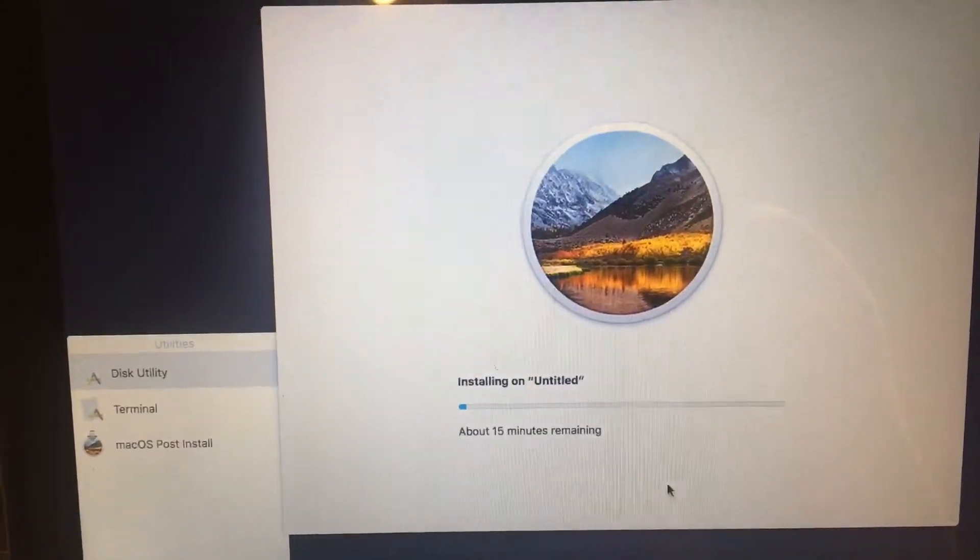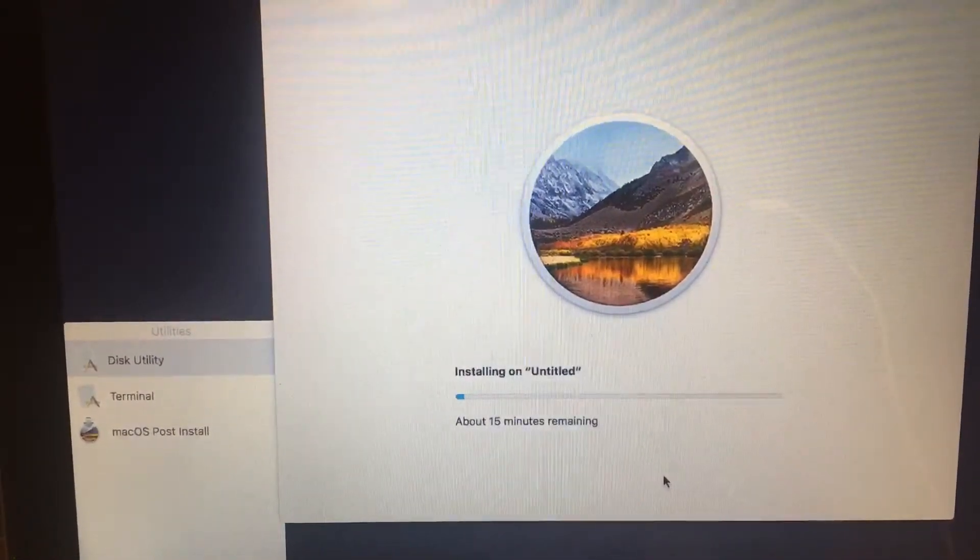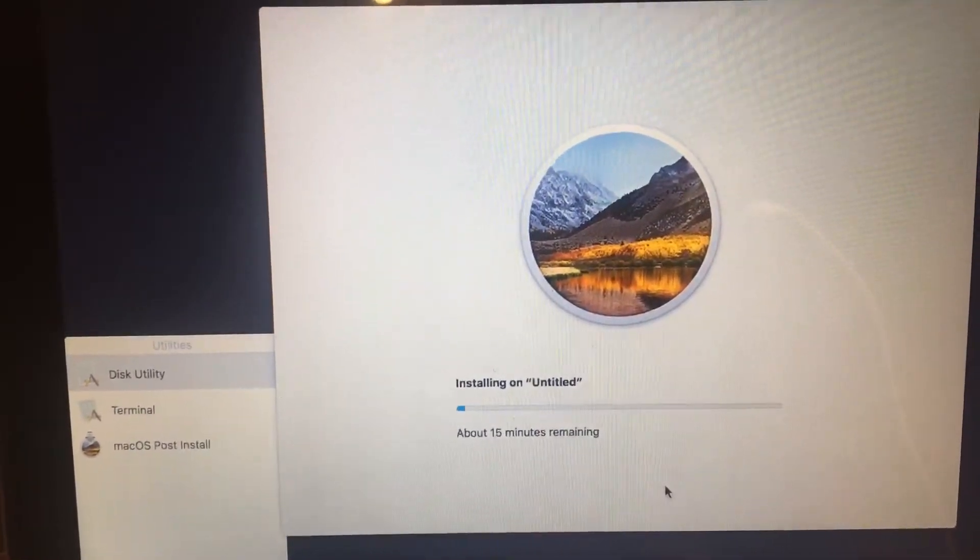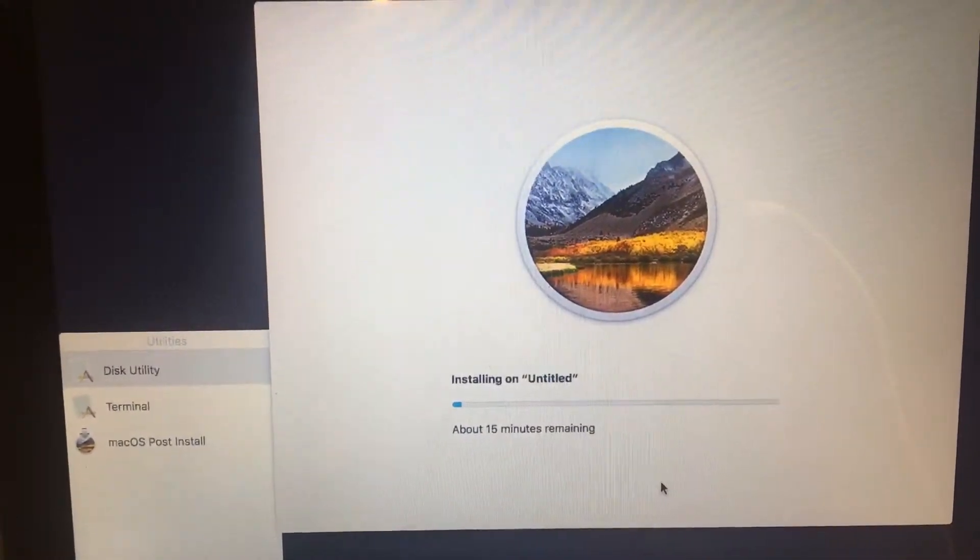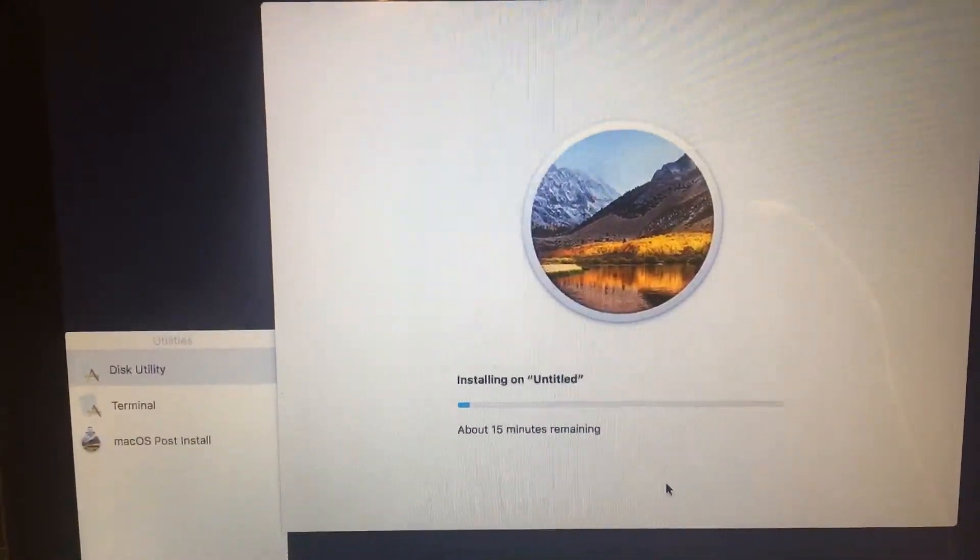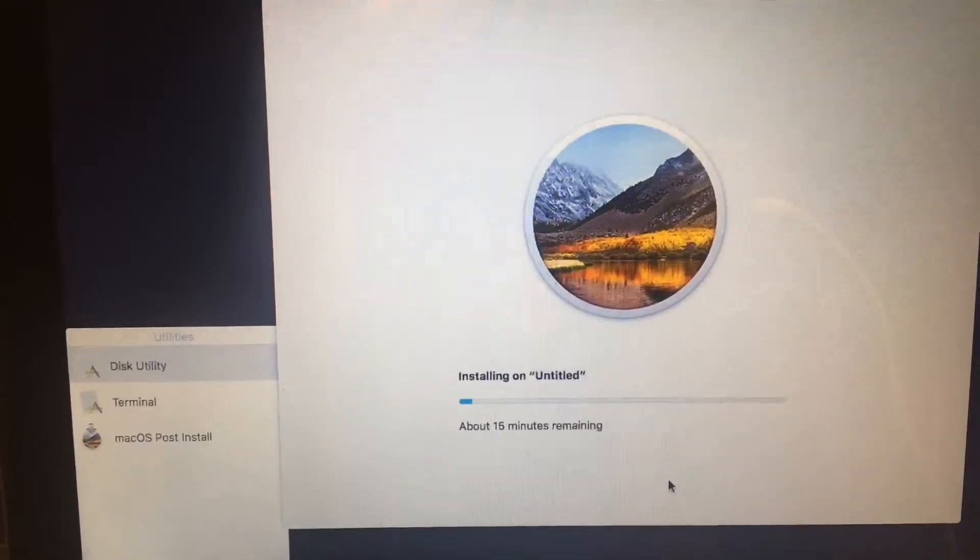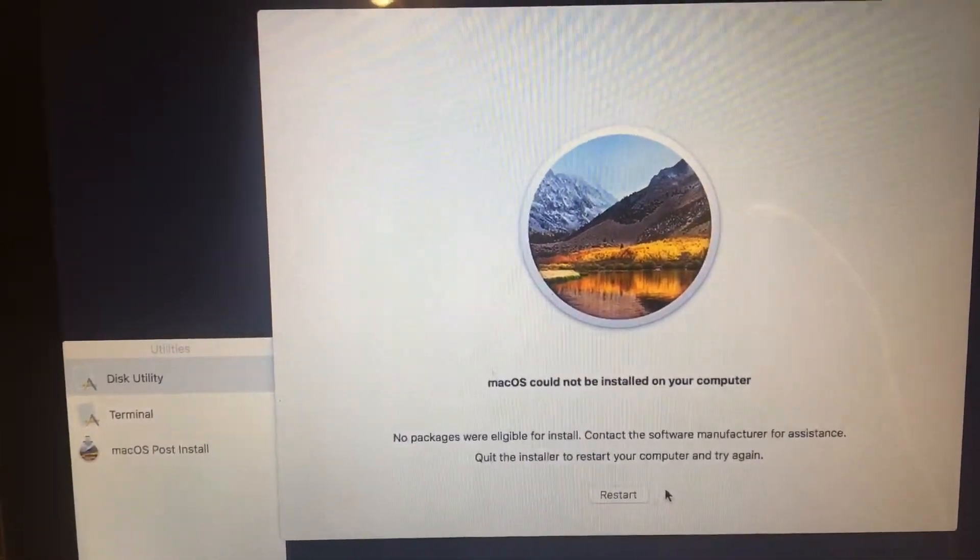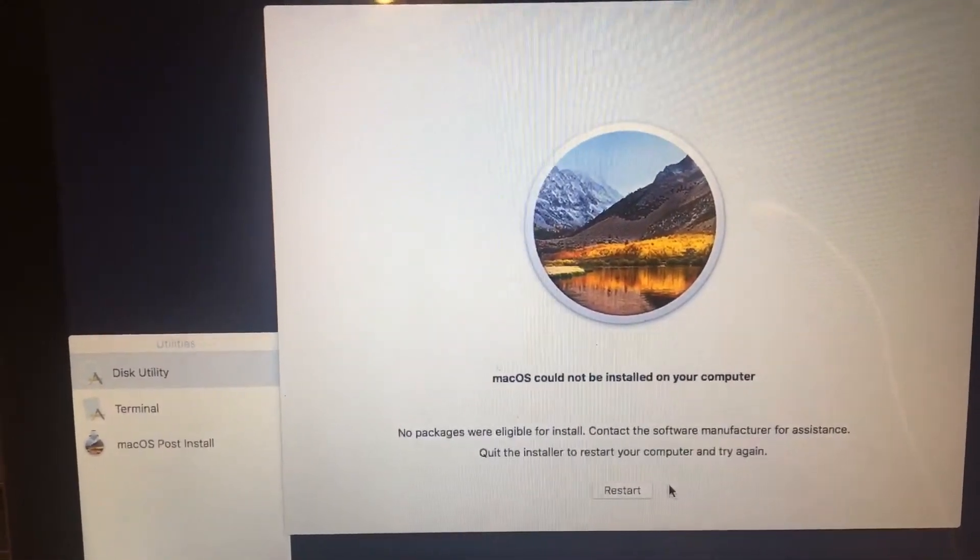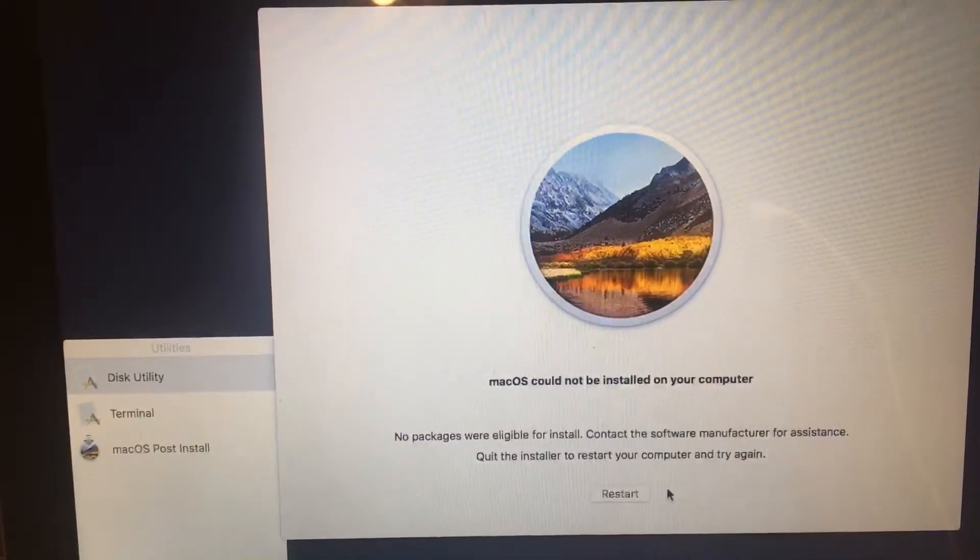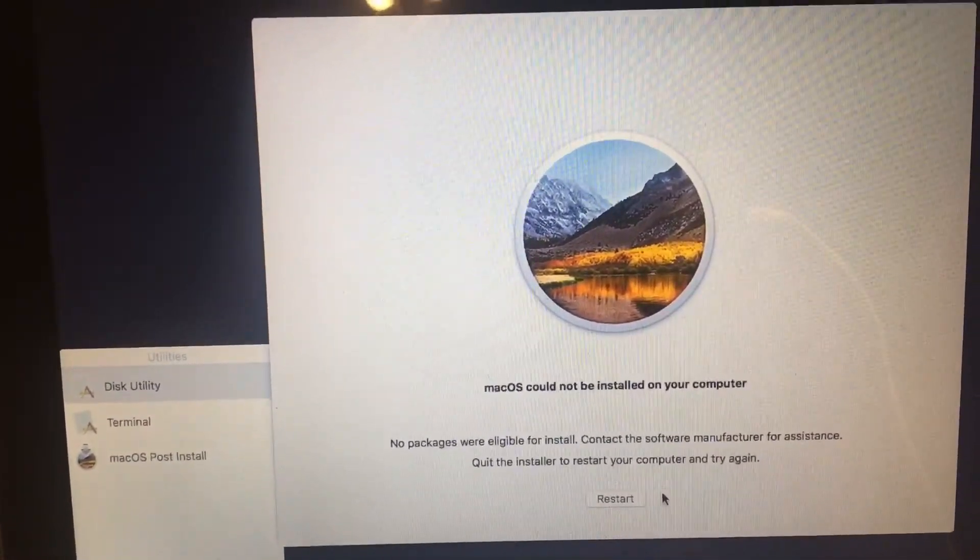Read somewhere that says you have to format the drive, make sure it's a GUID partition and I did that and that's not working. So the message reads: no packages were eligible for install.